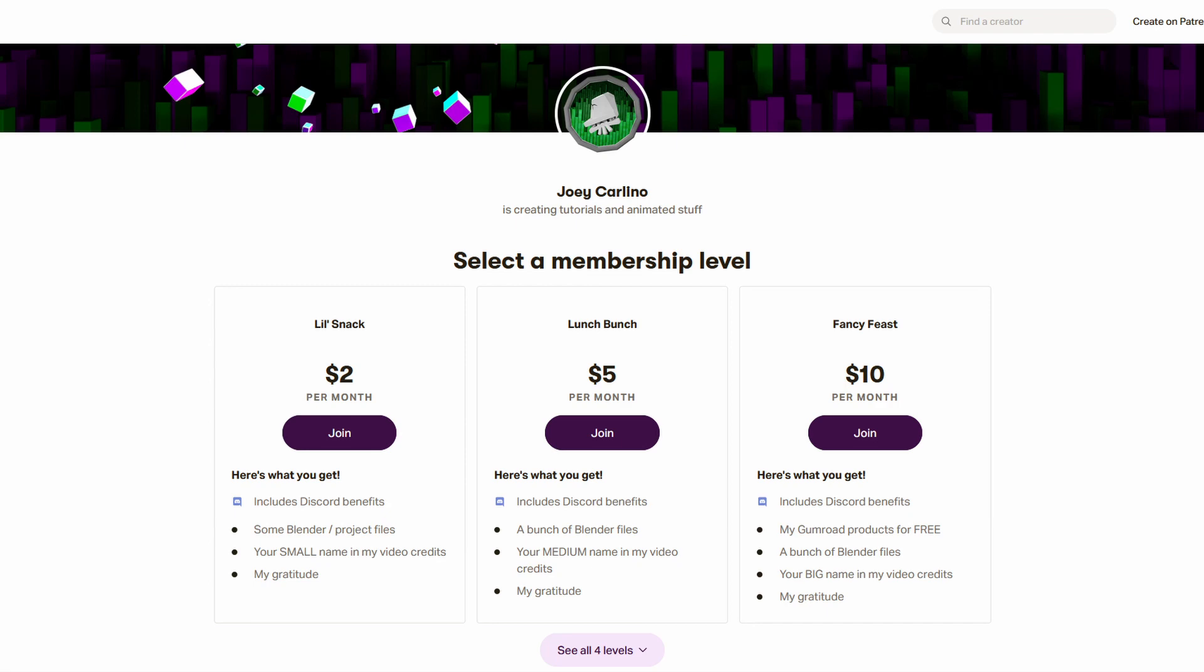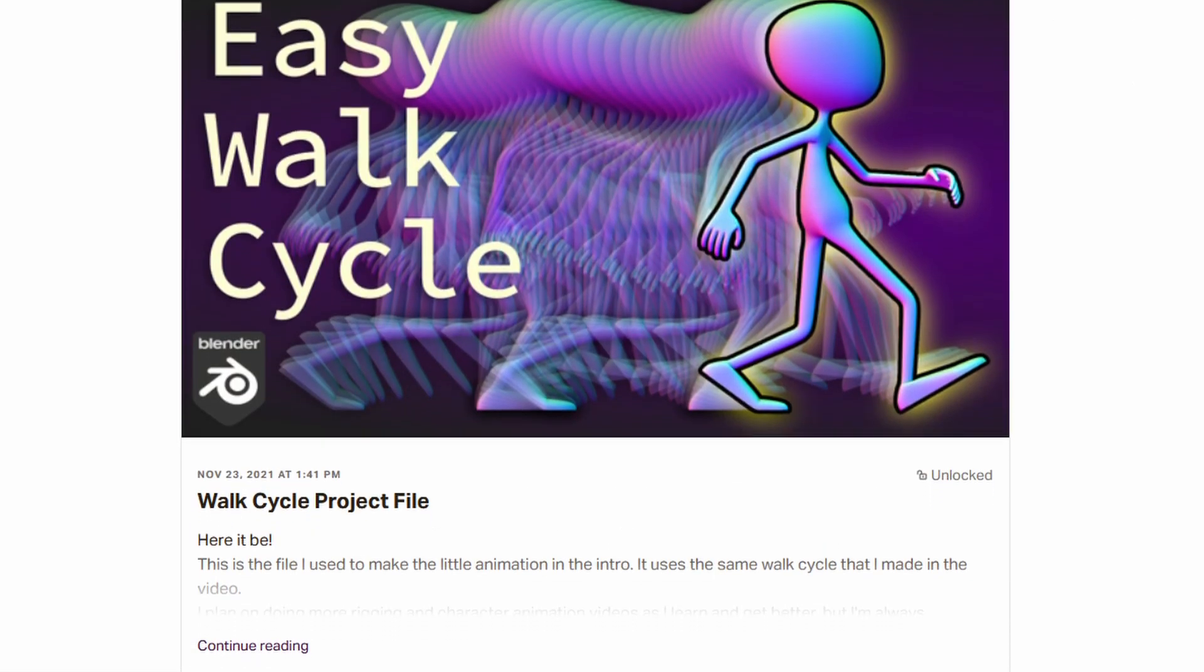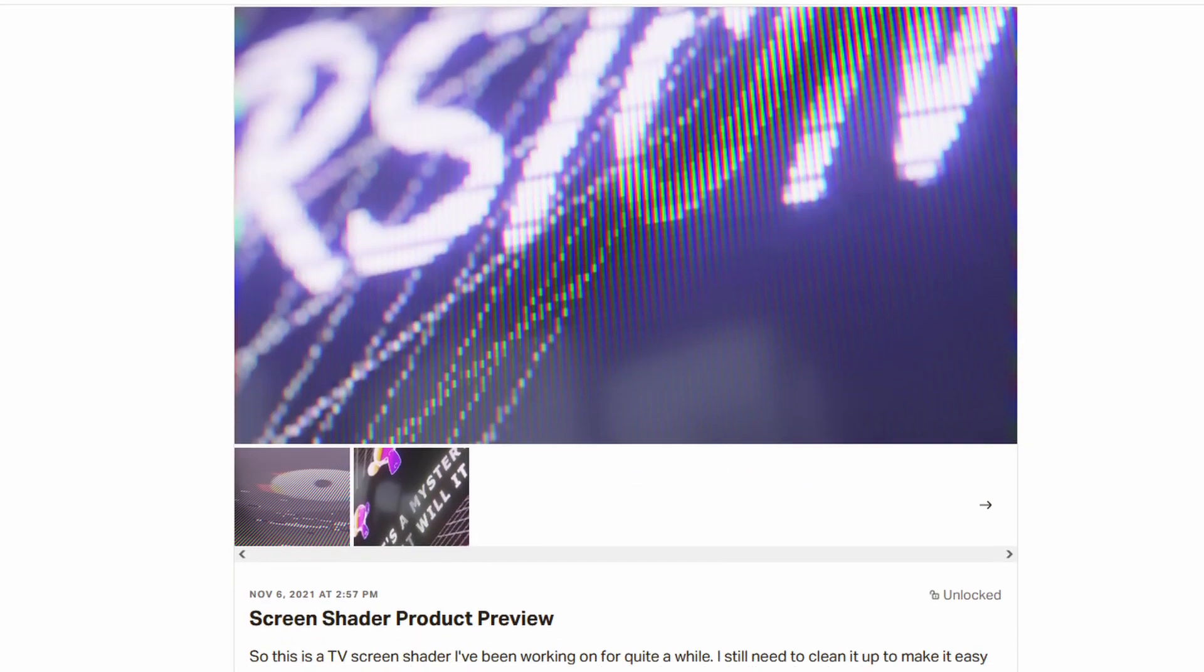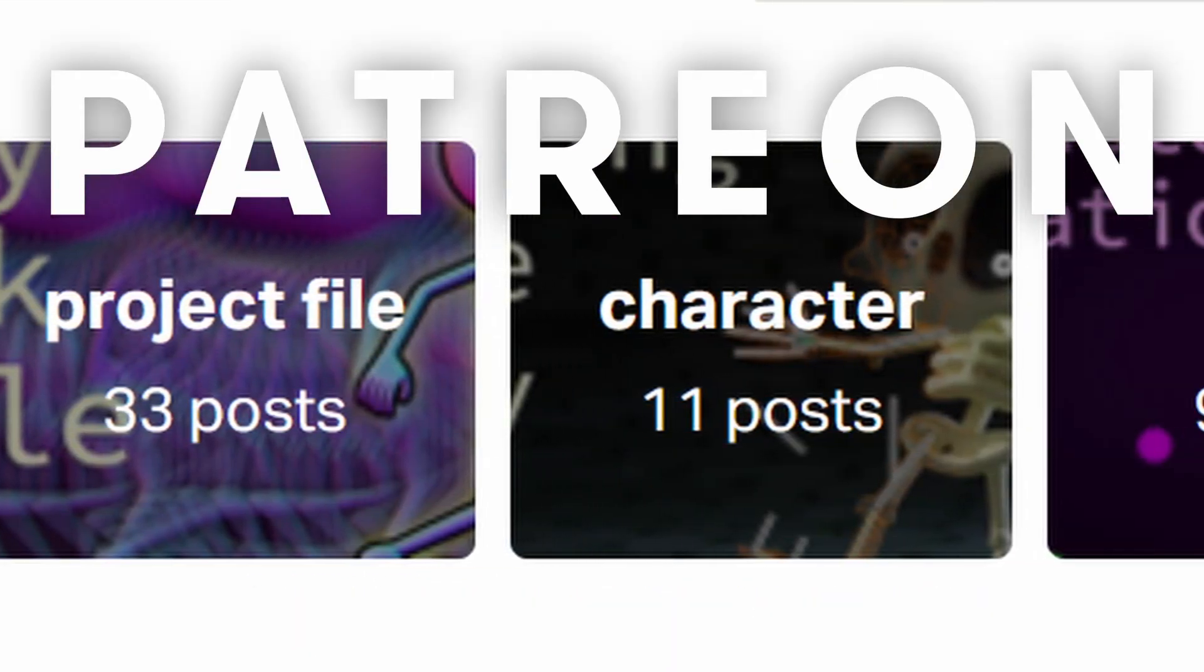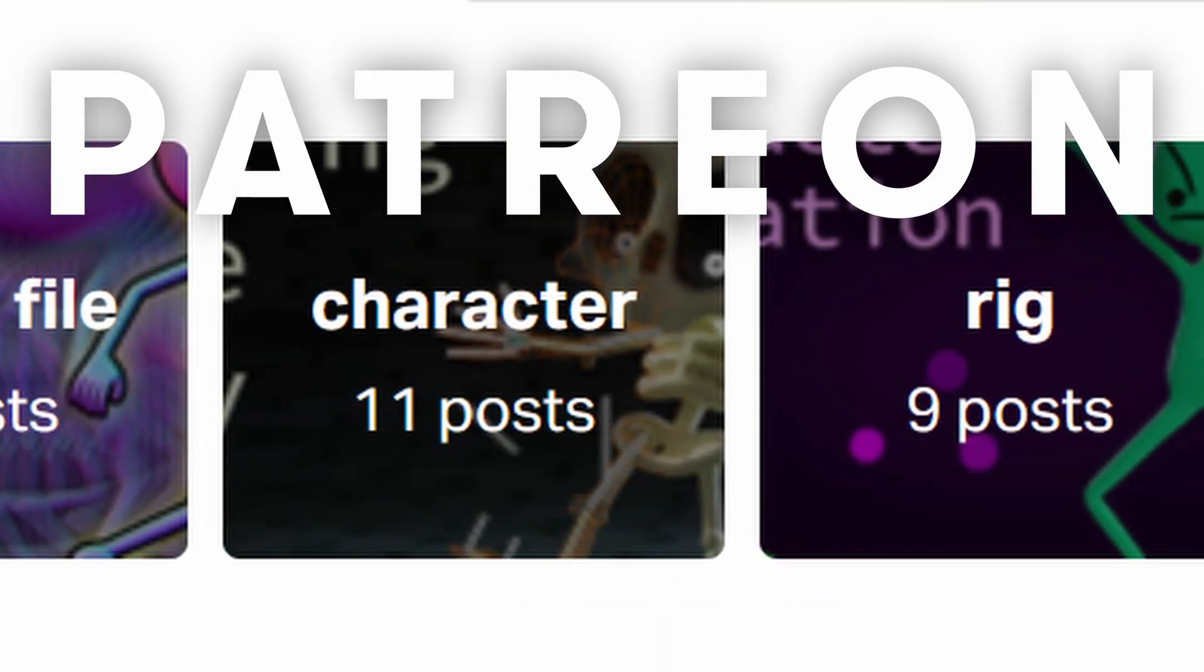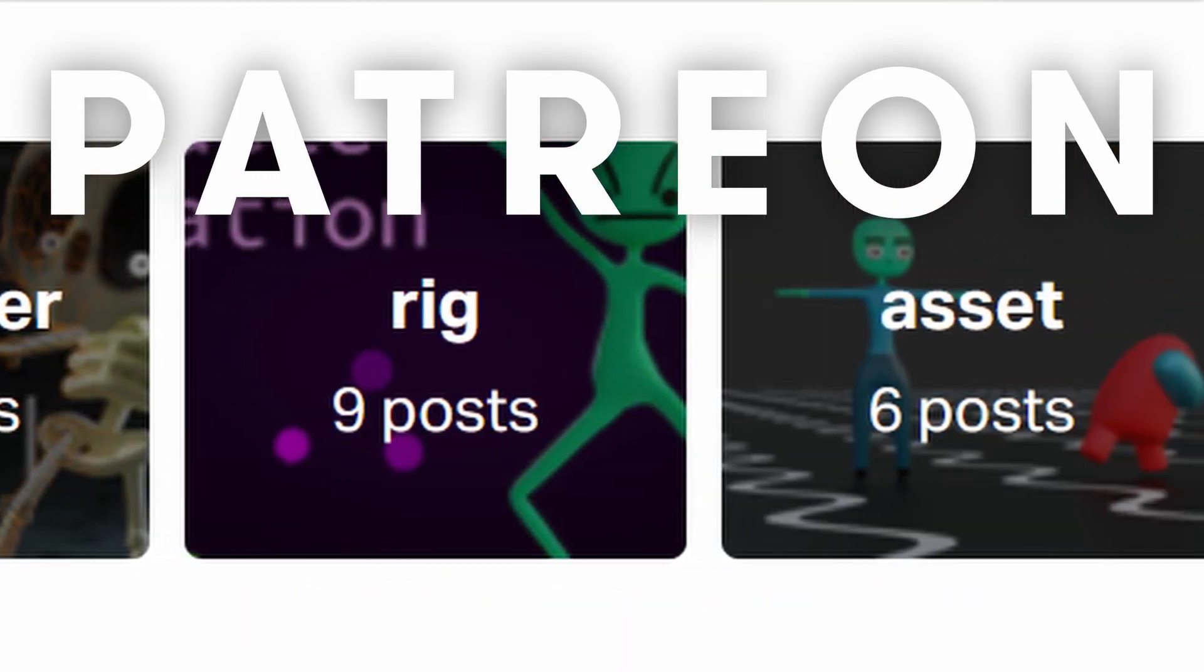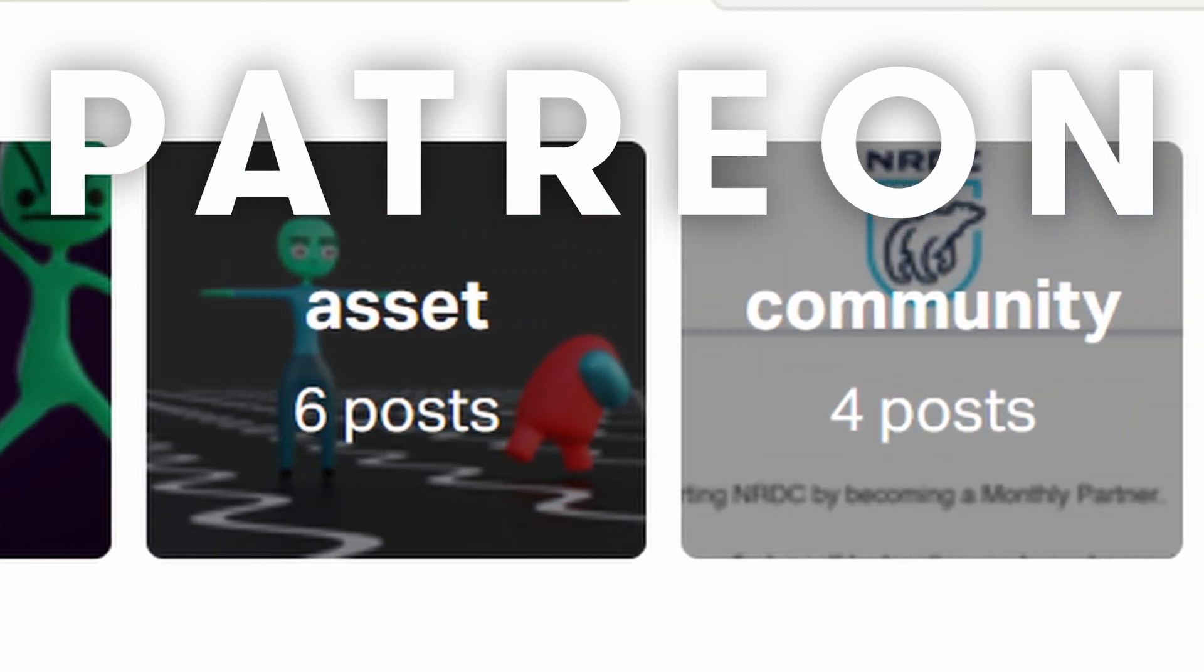Also, if you want the project file for this video, check out my Patreon, which is where I keep all of the project files, coupon codes for free Gumroad products, and a bunch of other files that I don't share anywhere else. I also donate some of the profits to environmental causes each month. Link is in the description.